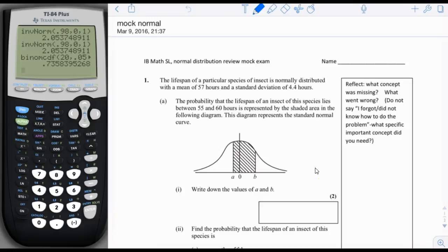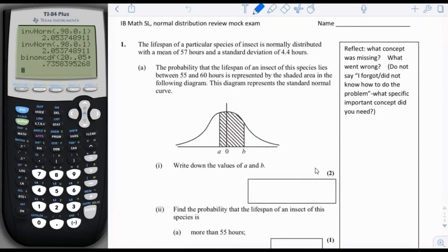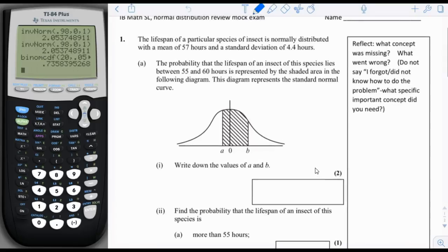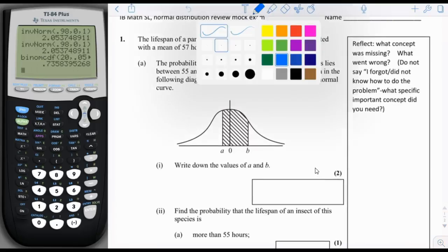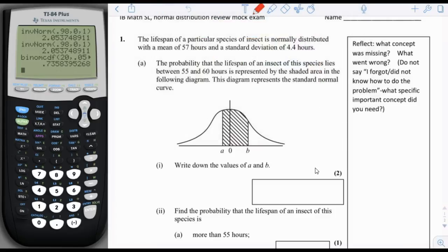Mock Exam for Normal Distribution Math SL. The lifespan of a particular species of insect is normally distributed with a mean of 57 hours and a standard deviation of 4.4 hours. The probability that the lifespan lies between 55 and 60 hours is represented by the shaded area in the following diagram. This diagram represents the standard normal curve.